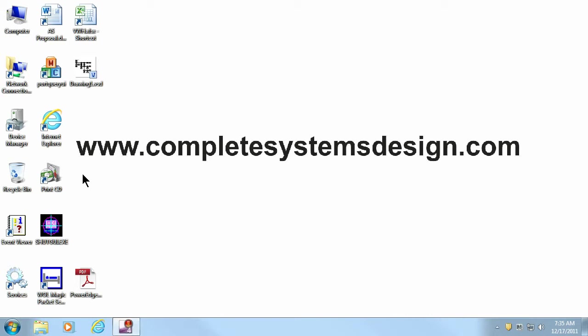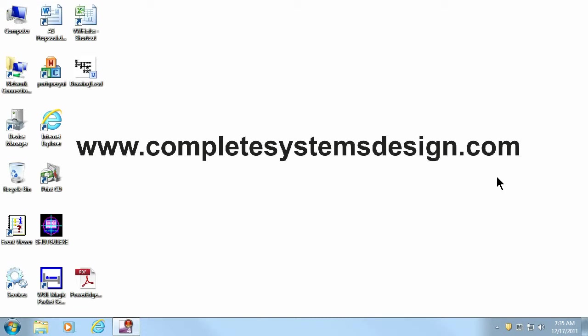Hello, I'm Jim, your computer support expert from Complete Systems Design, and I'll be creating a series of simple how-to videos for those of you who want to utilize some of the key benefits of Windows 7 and Office 2010. In this video, I will show you how to avoid viruses while browsing the web.